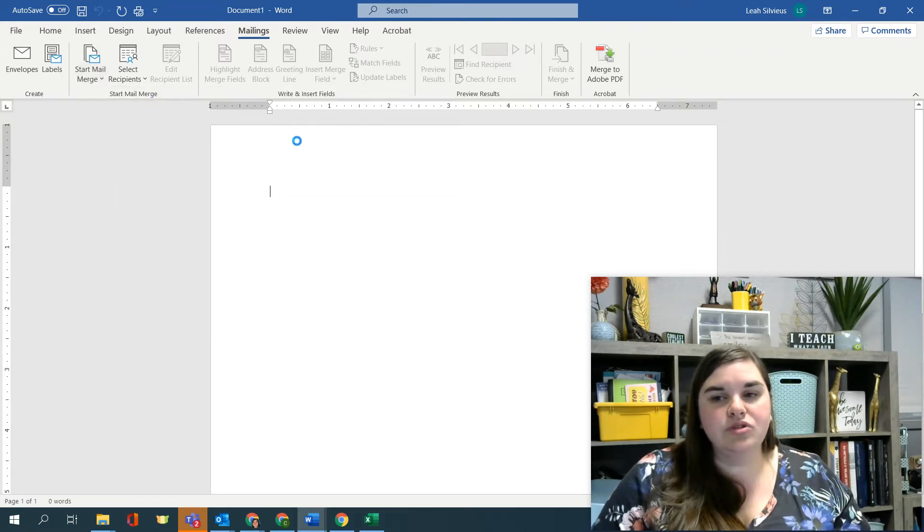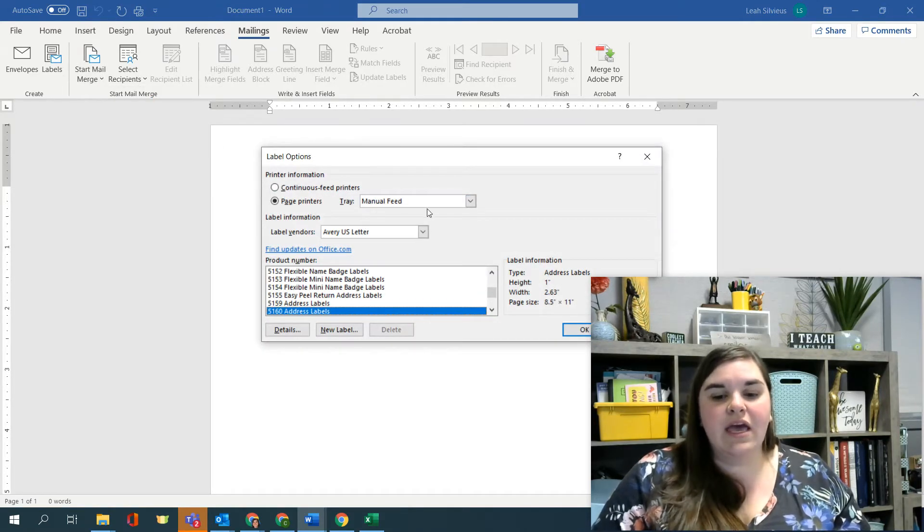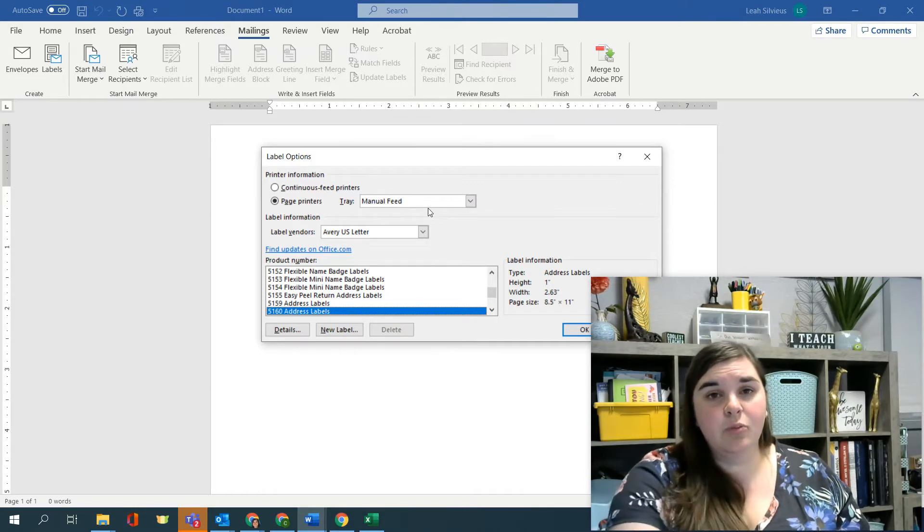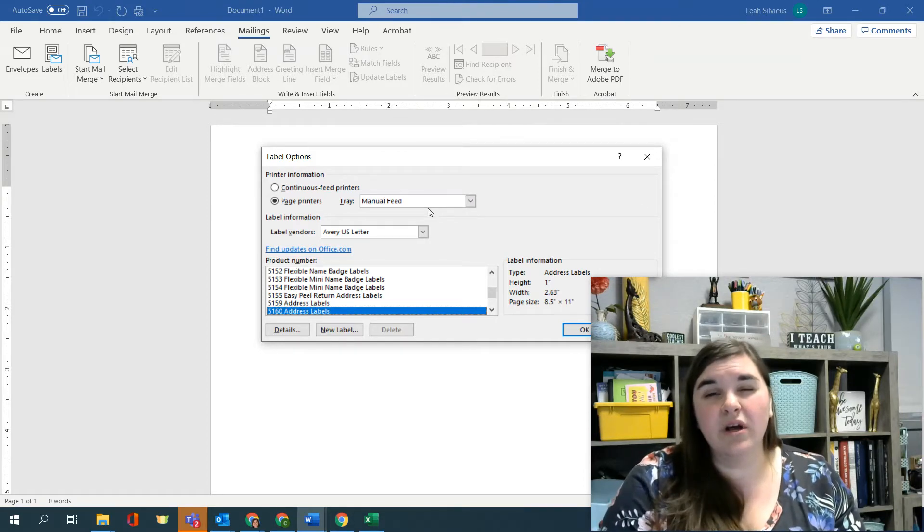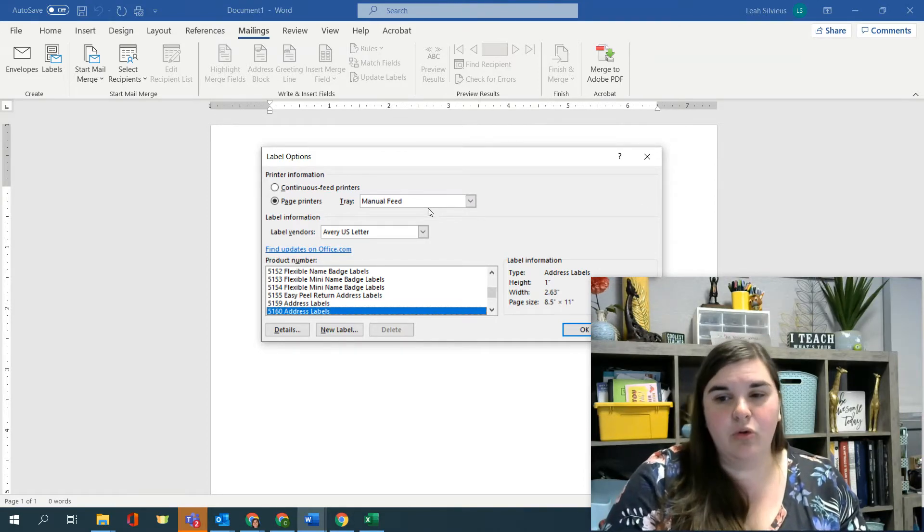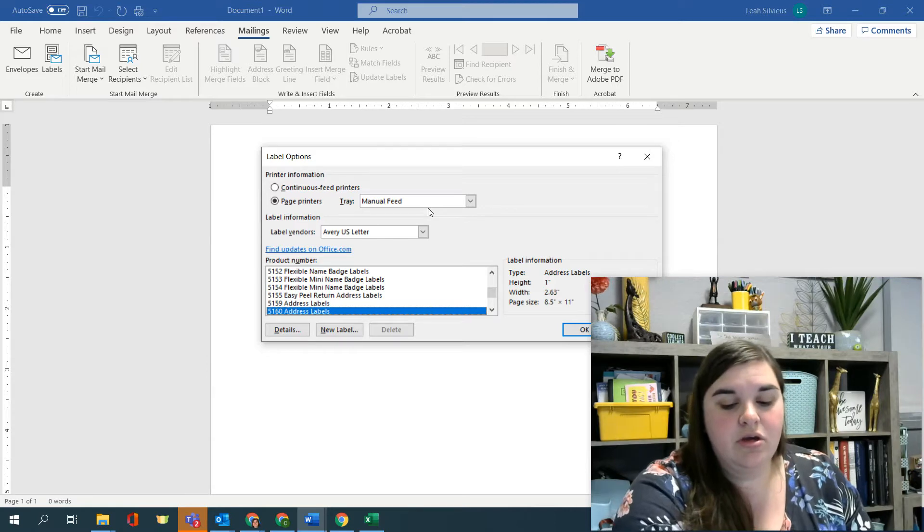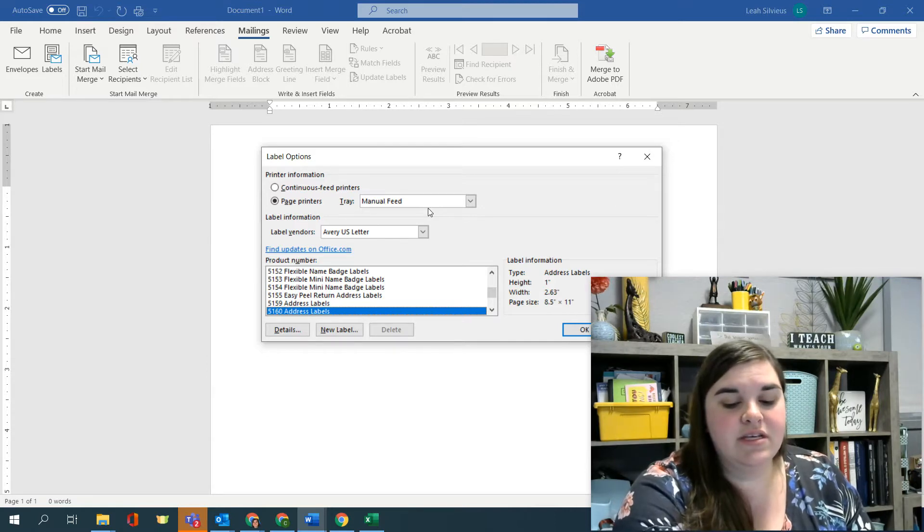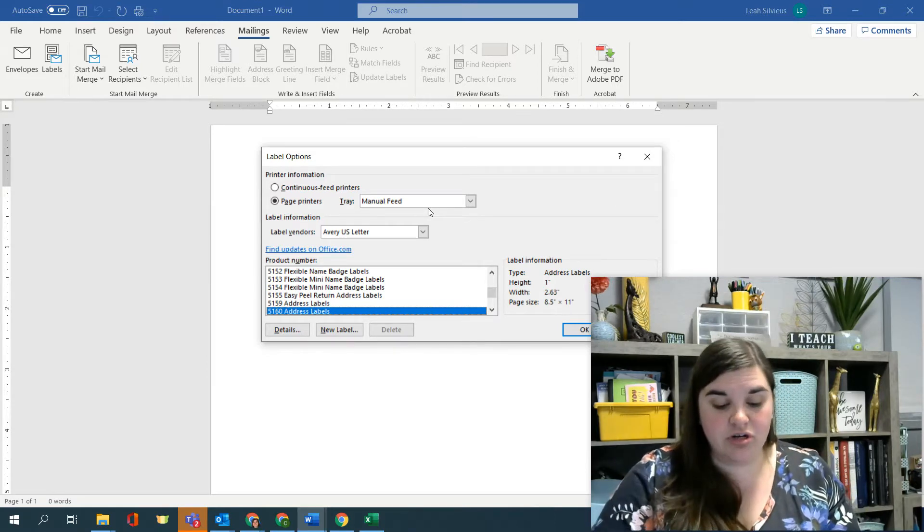And when you do that, a dialogue box will appear. And the dialogue box will ask you what type of label page are you choosing? So in this case, we can choose label vendors.